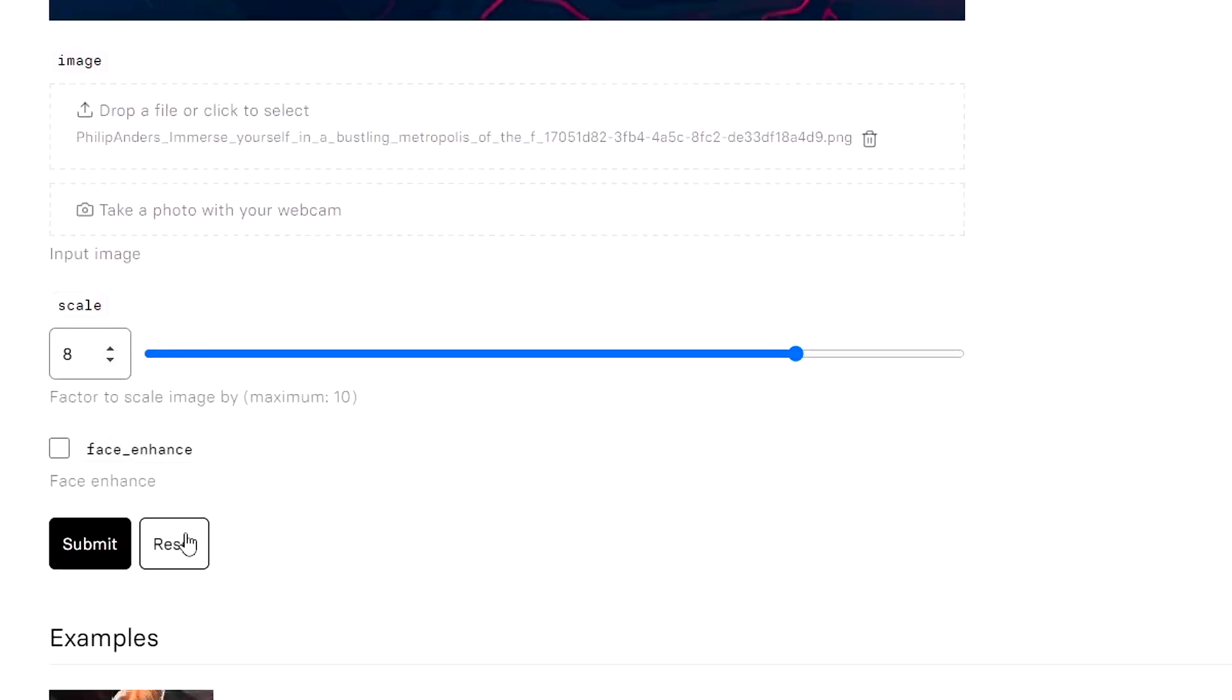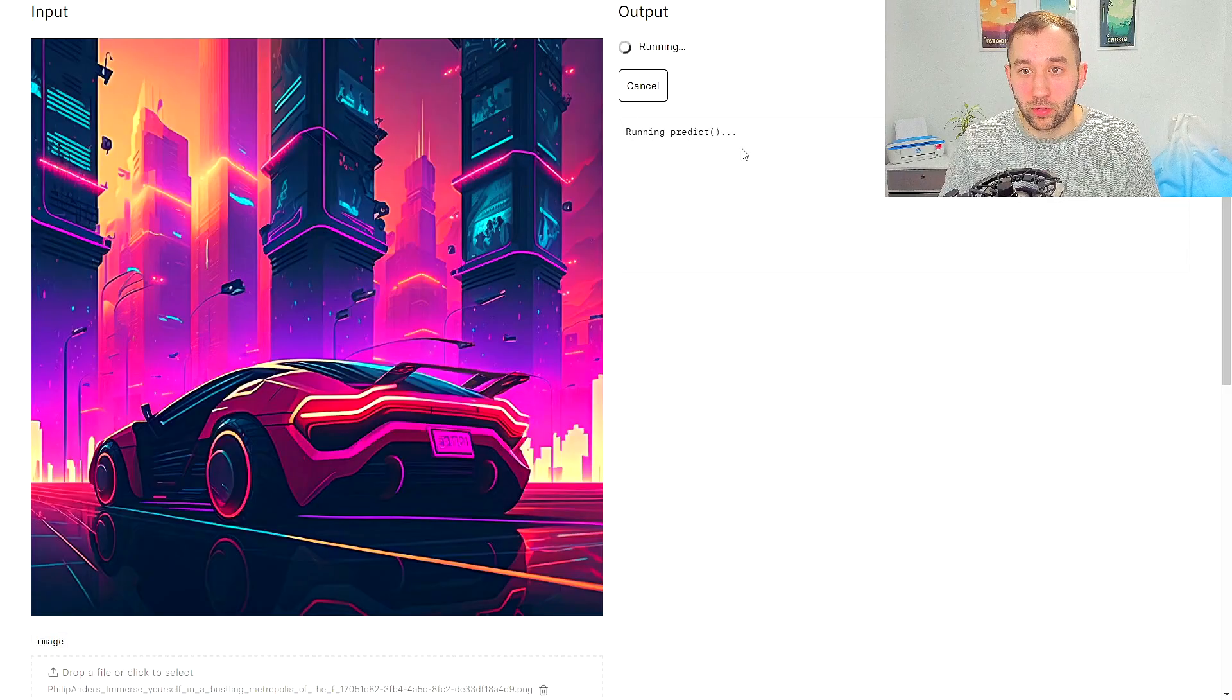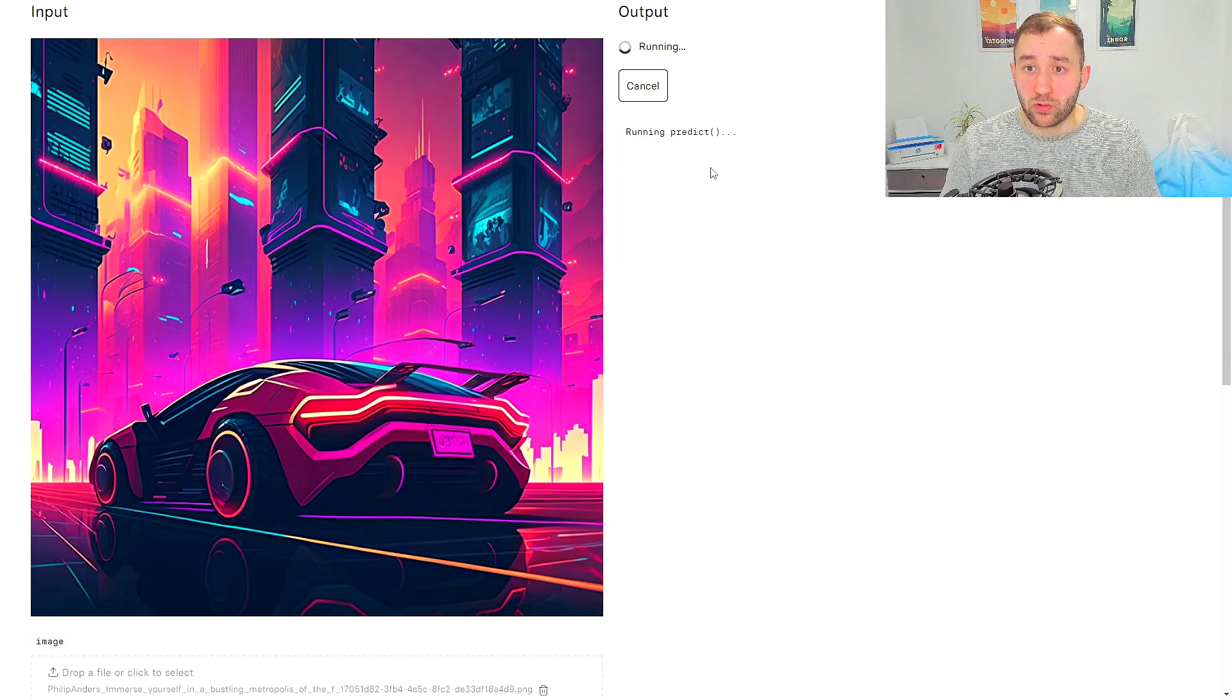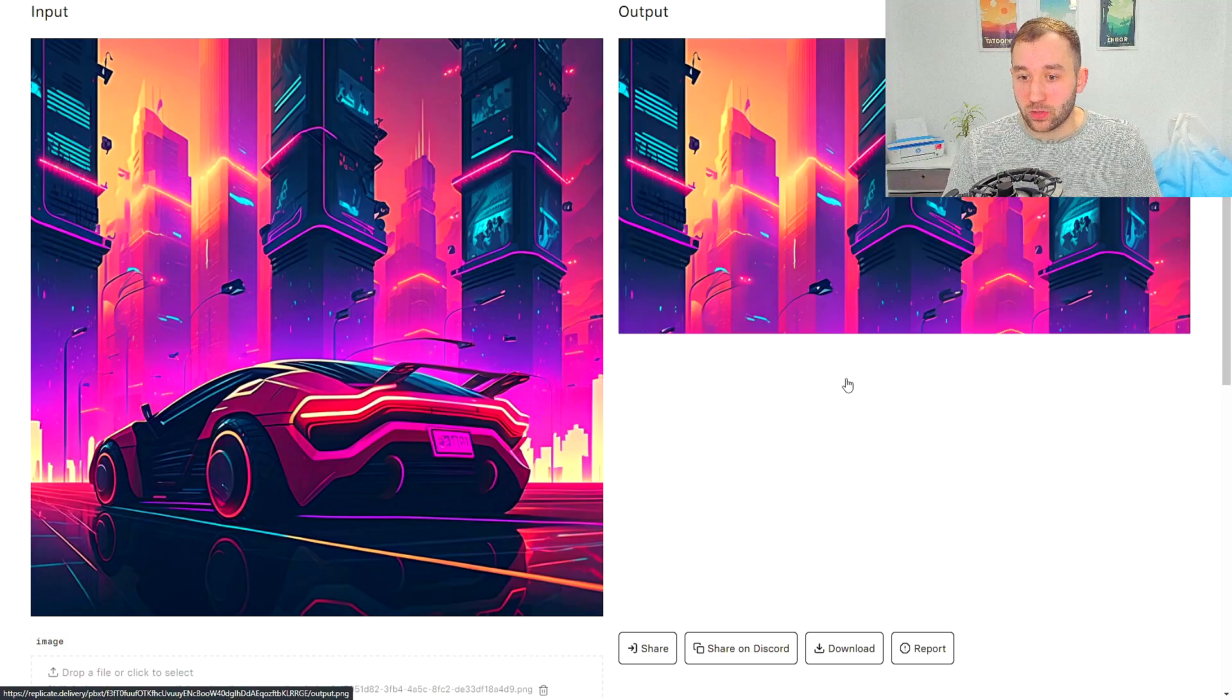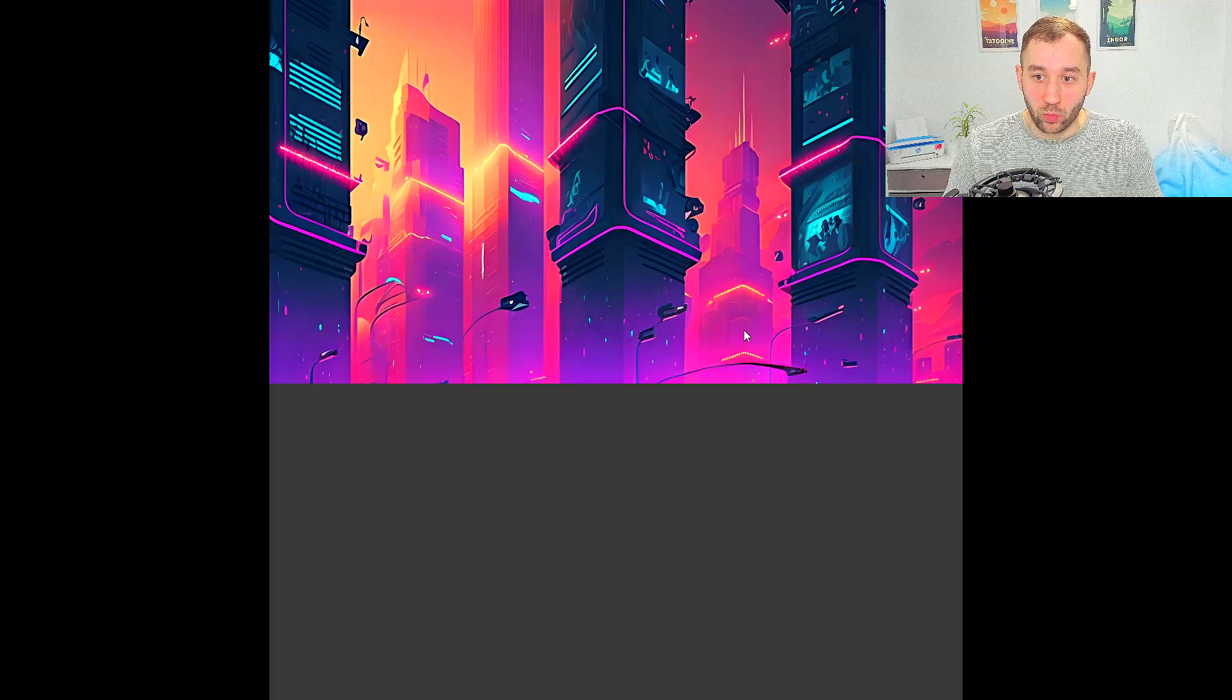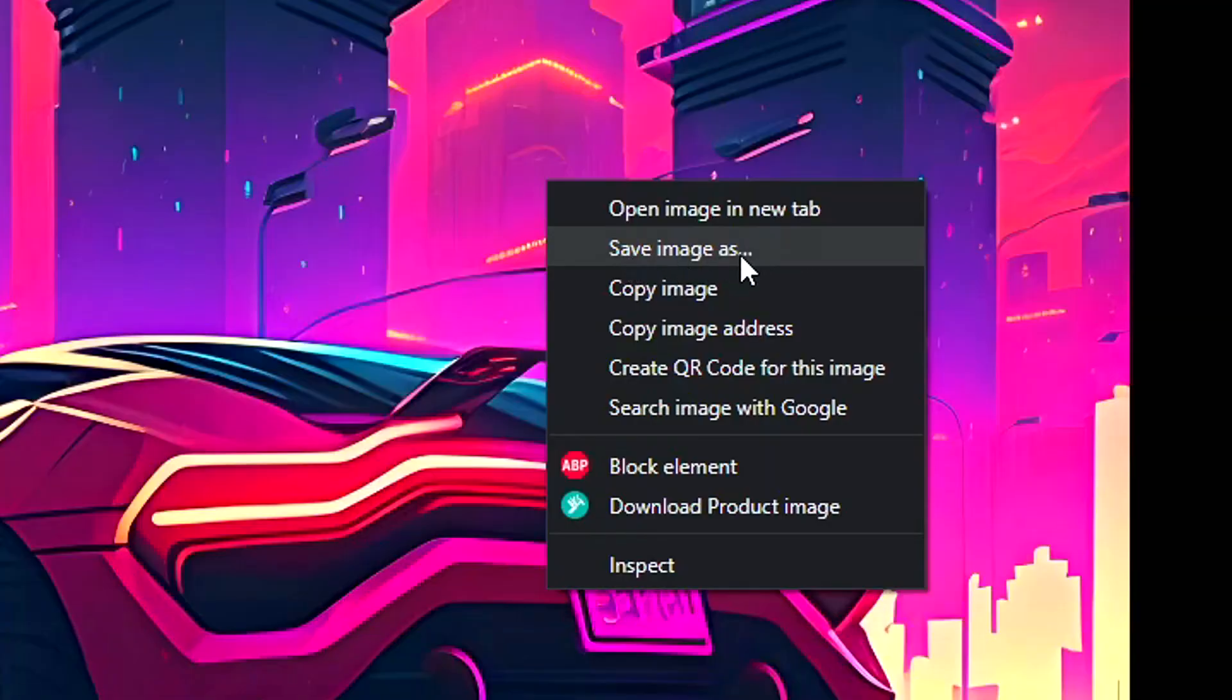But essentially, once you've decided that, all you have to do is click Submit. It's going to upload your artwork and then do the upscaling fairly quickly right here. And there we go, that's loaded. And now you can click Download right here, and it's going to open the artwork in a separate window where you can then right click and Save Image As.